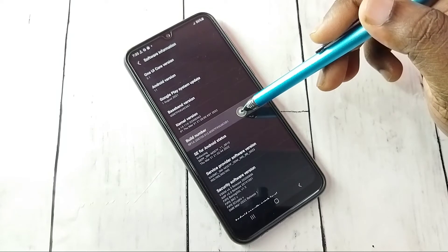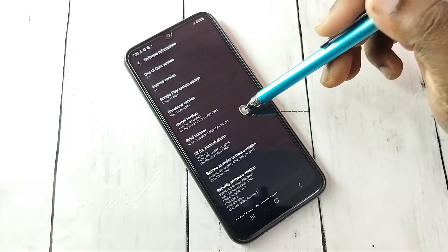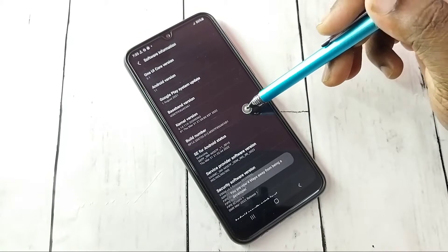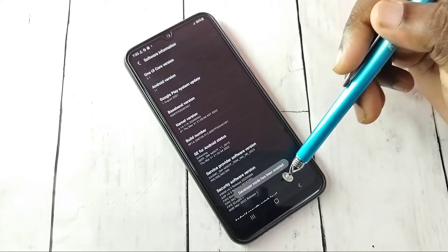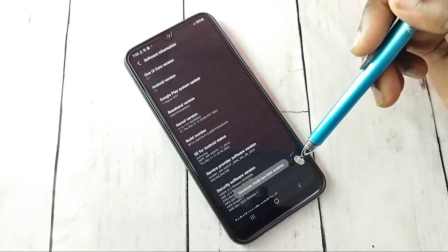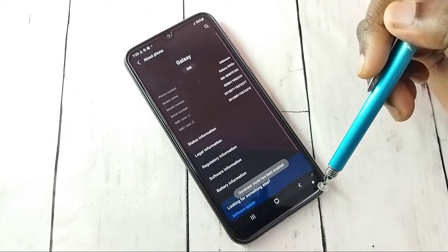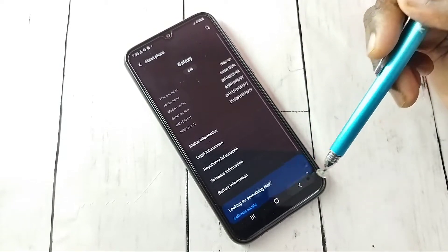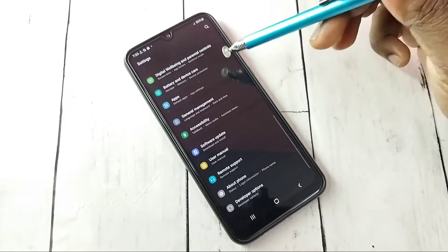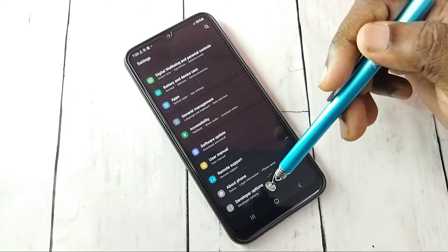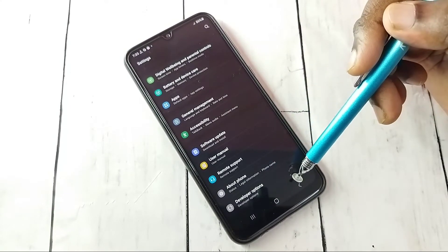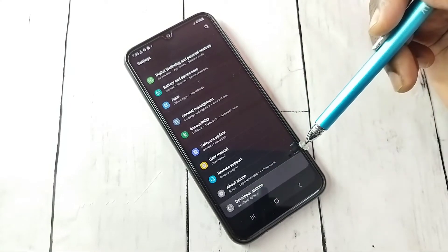Select Build Number. We need to tap it seven times: one, two, three, four, five, six, seven. Developer mode has been enabled. Then go back, and under About Phone we can see Developer Options — tap on that.